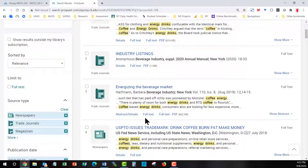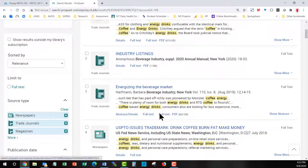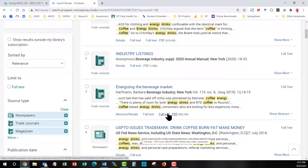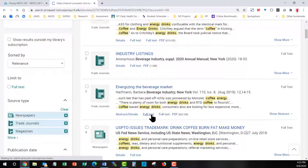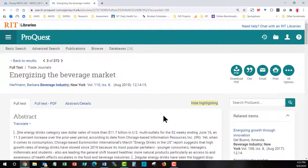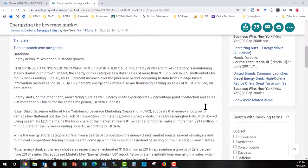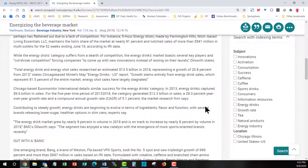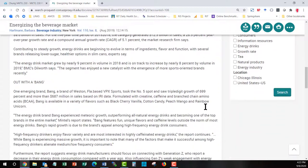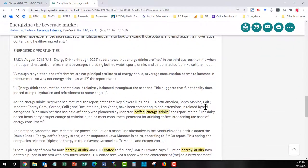You happen to be in a very unique situation in that there was a worldwide event that happened that impacted every industry. But let's say you like this one, the energizing the beverage market. You could open up just the text or you could open up the PDF. Let's just open up the text to start because we might have noticed that some of the words are highlighted in yellow. So I can start to browse down and look for where my terms might be highlighted. And here we are. Coffee. Energy drinks.